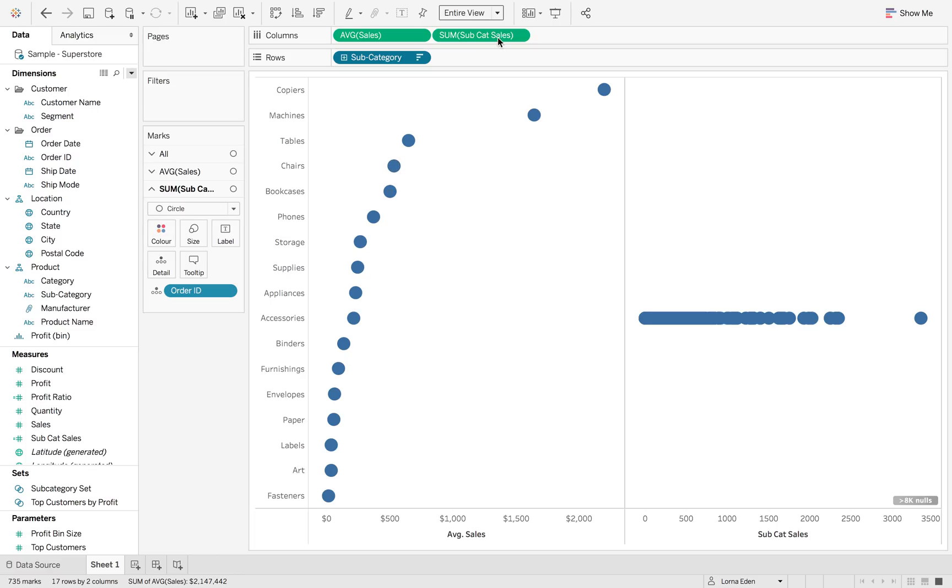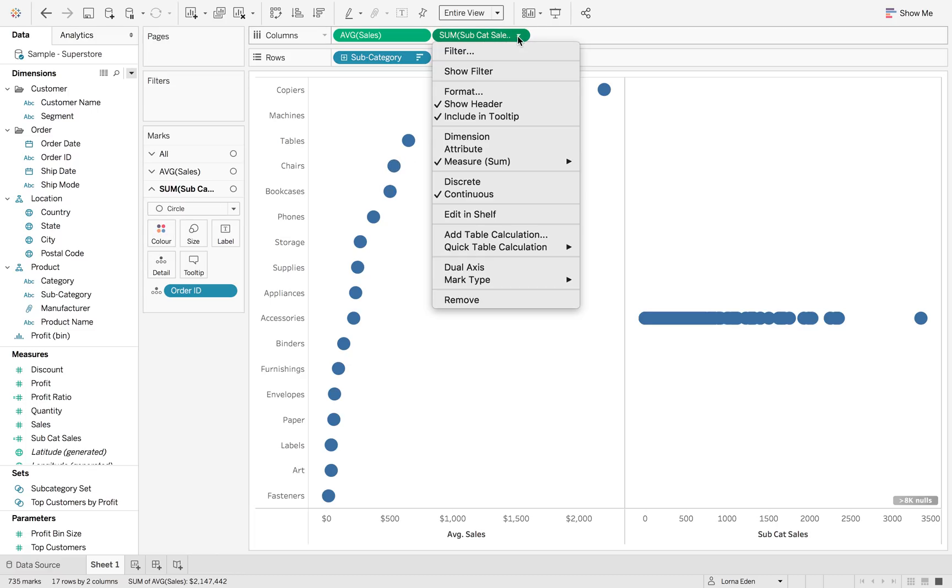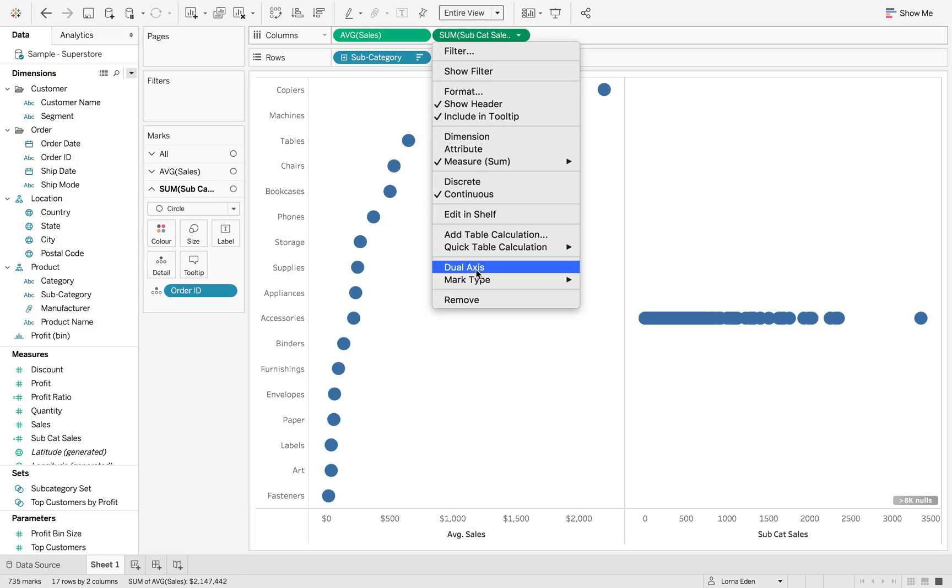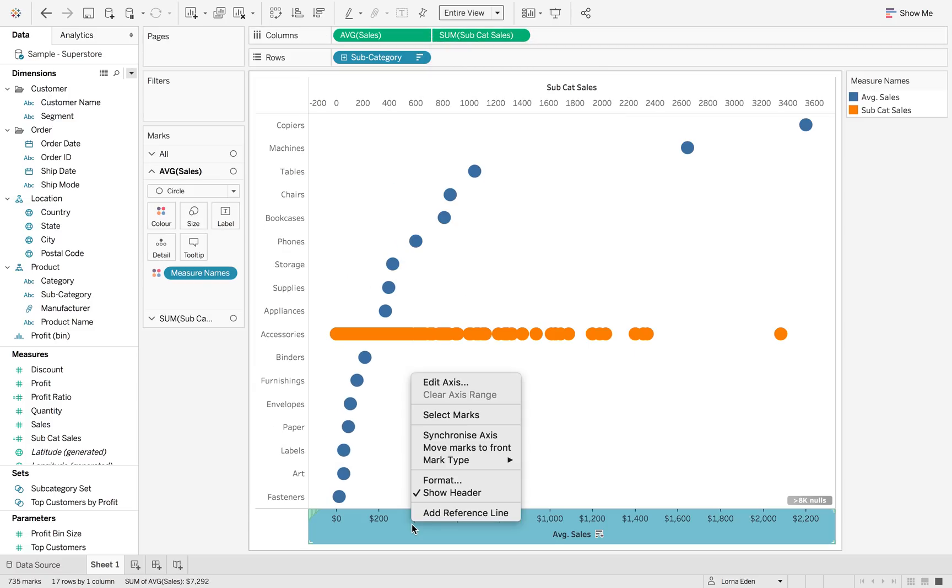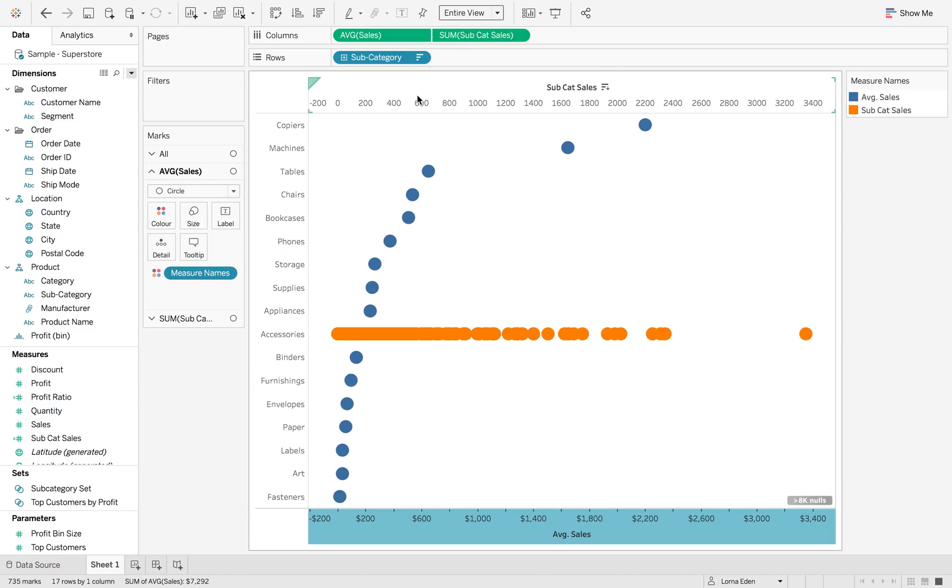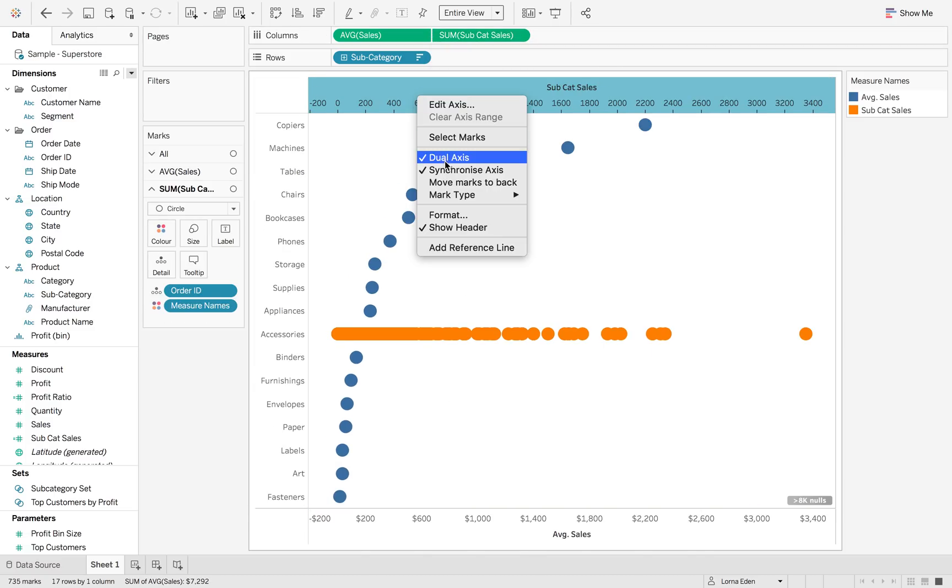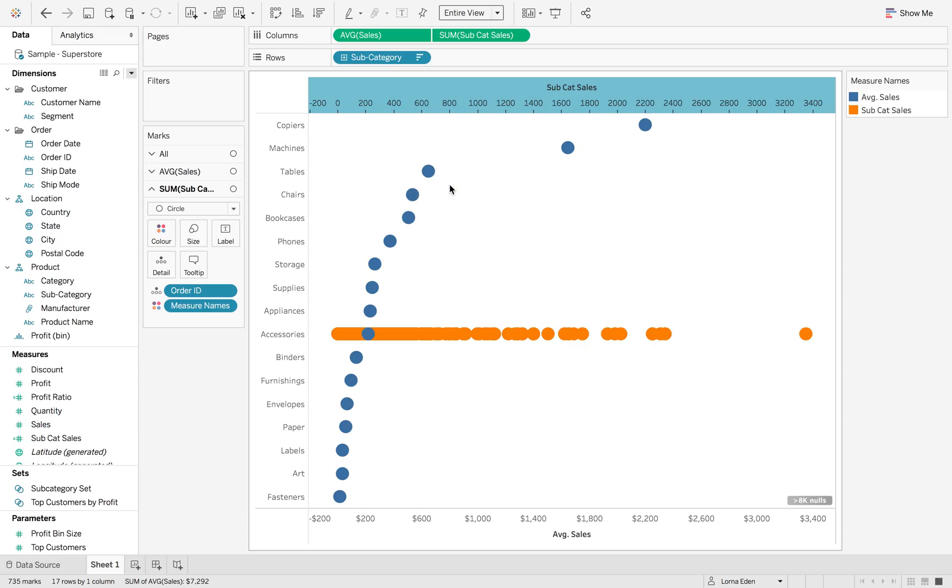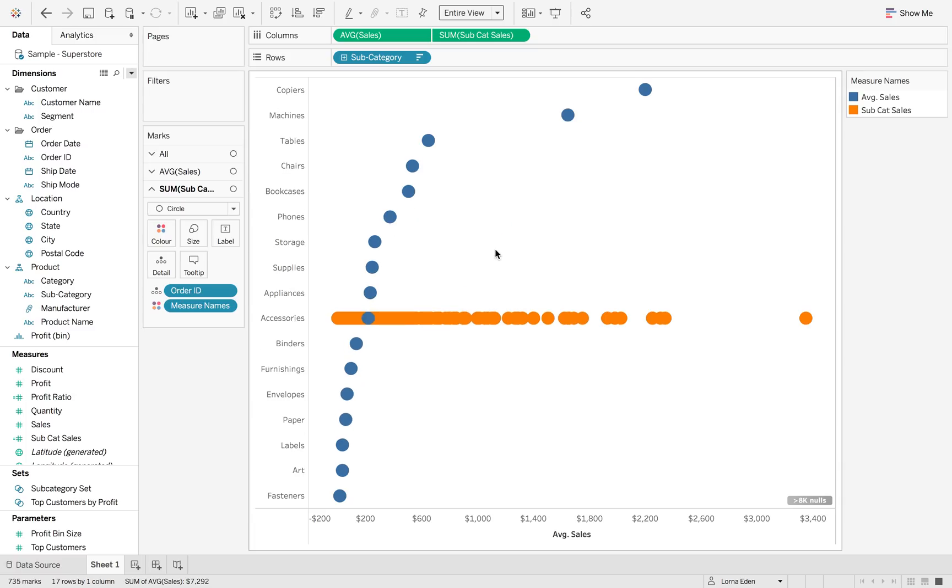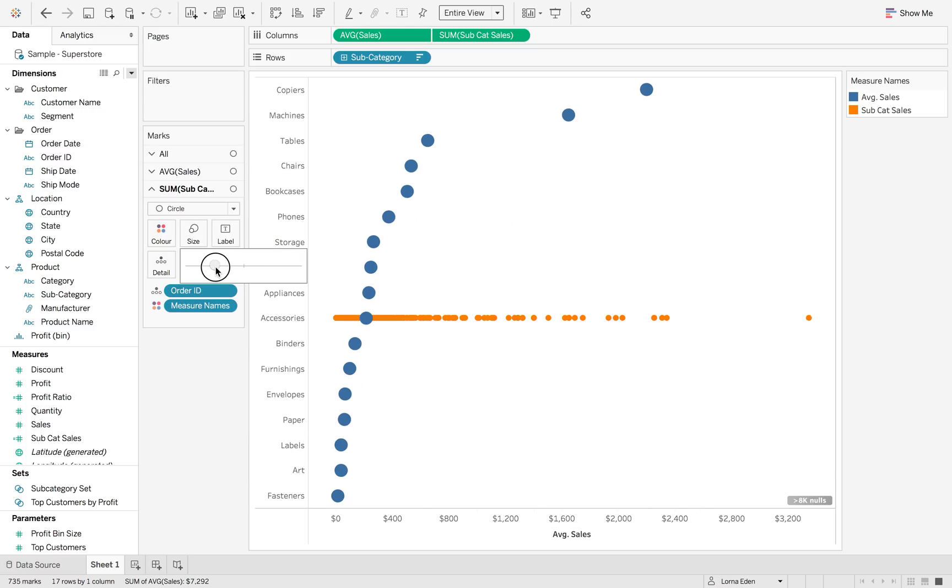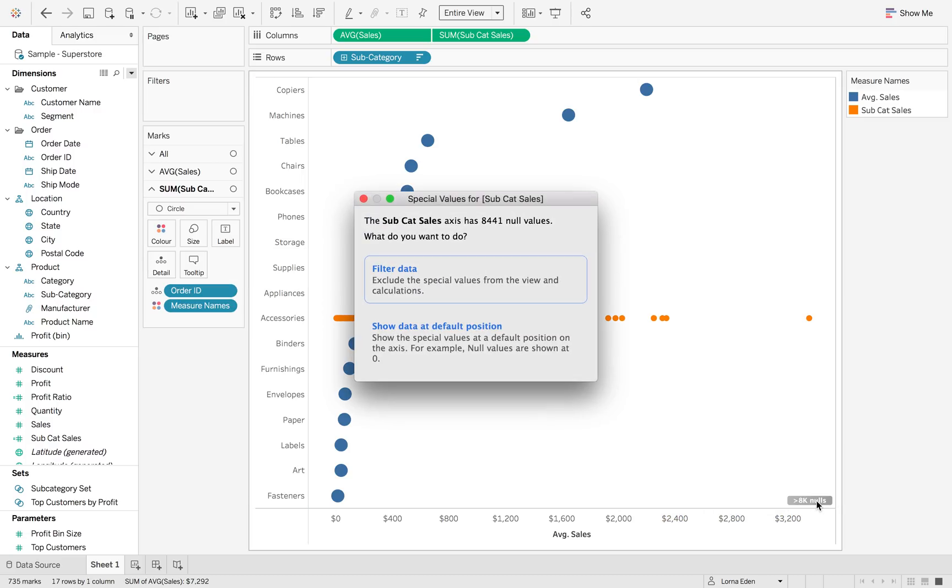Now we're going to dual axis these and obviously synchronize them. And I'm going to move the blue dot back to the front, so move marks to back. And then we're going to hide that header and make these other circles a little bit smaller so we can still see them.